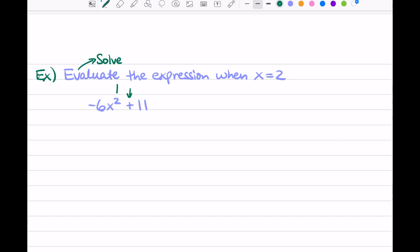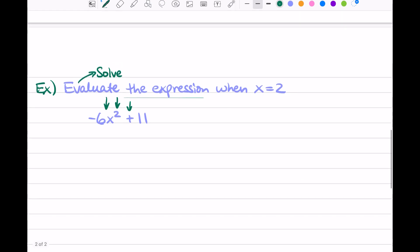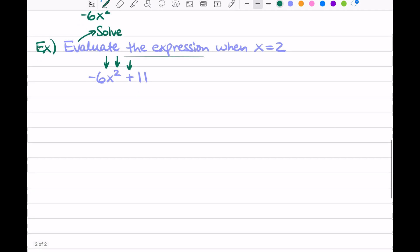Remember, if we have a number right next to a variable, we don't need the multiplication sign — we just squeeze them together. So instead of writing negative 6 times x squared, we write negative 6x squared. So we have a few operations going on, which means we need to write down our PEMDAS — Please Excuse My Dear Aunt Sally. Let's mark off the operations: we notice the addition sign, the exponent x squared, and the multiplication of negative 6 times x squared.